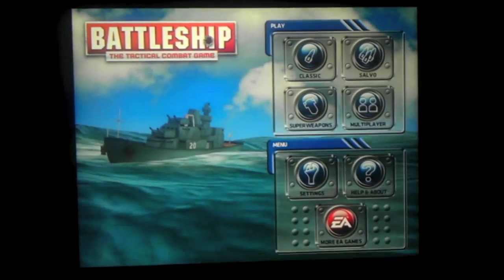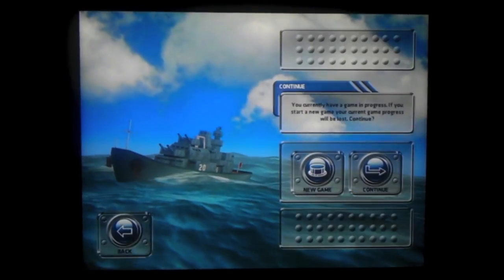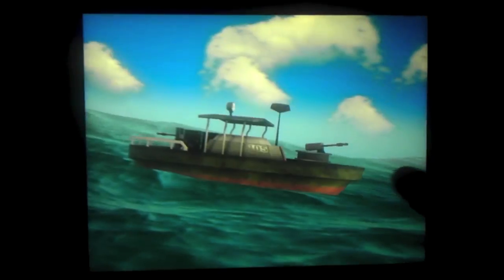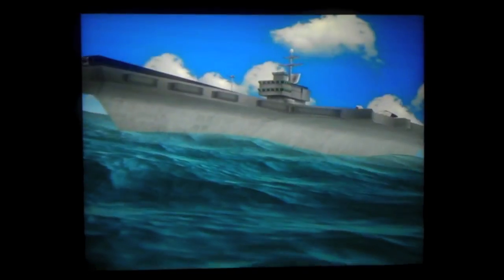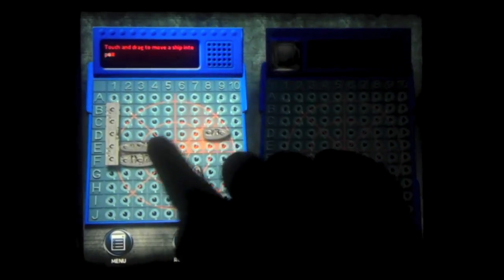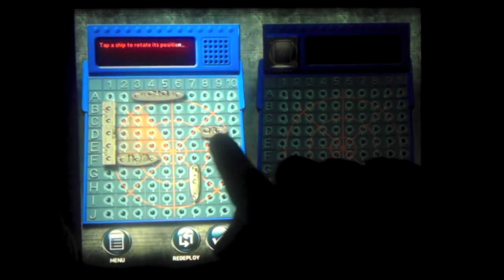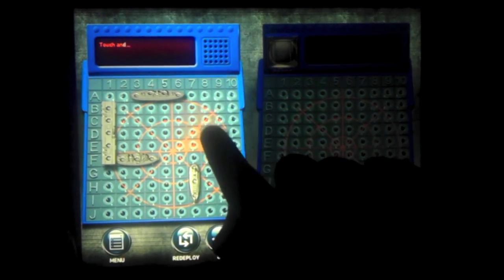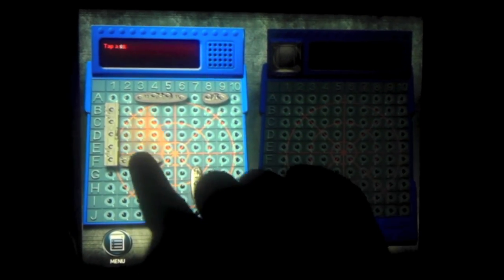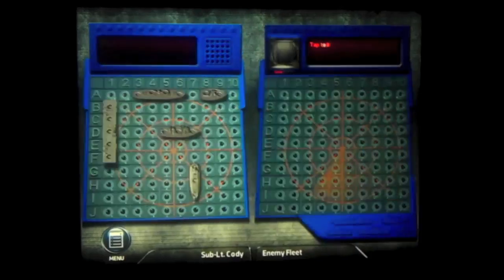I'm going to start off by showing you guys Classic. Classic is just like the board game. Here we start a new game. You move your ships basically on a dotted checkerboard where you want to position your ships. When you're done, click OK.